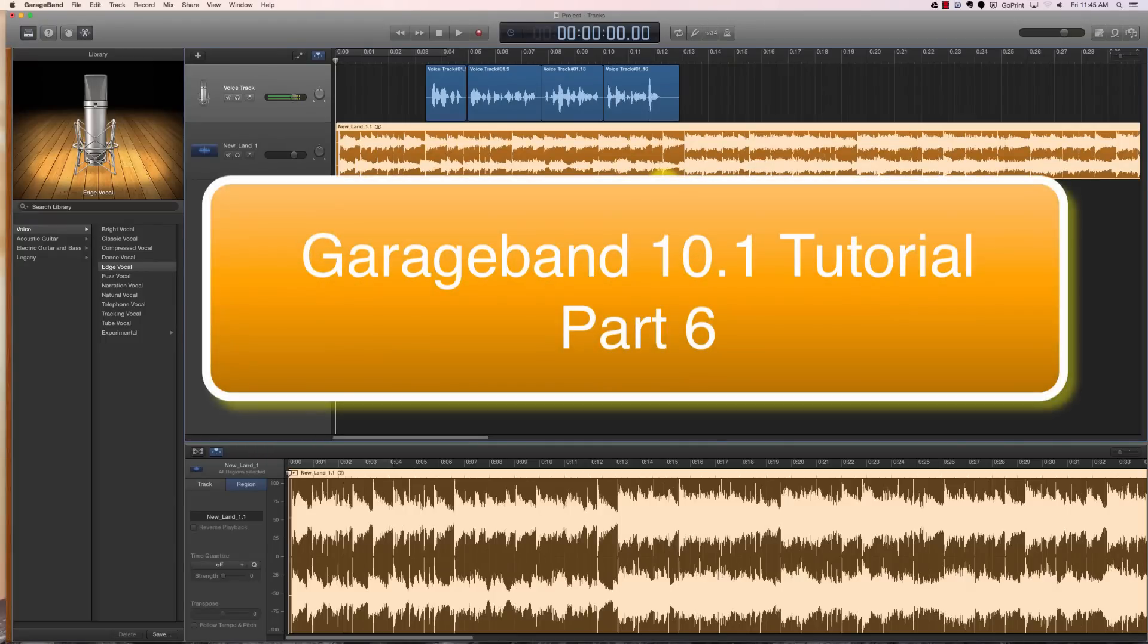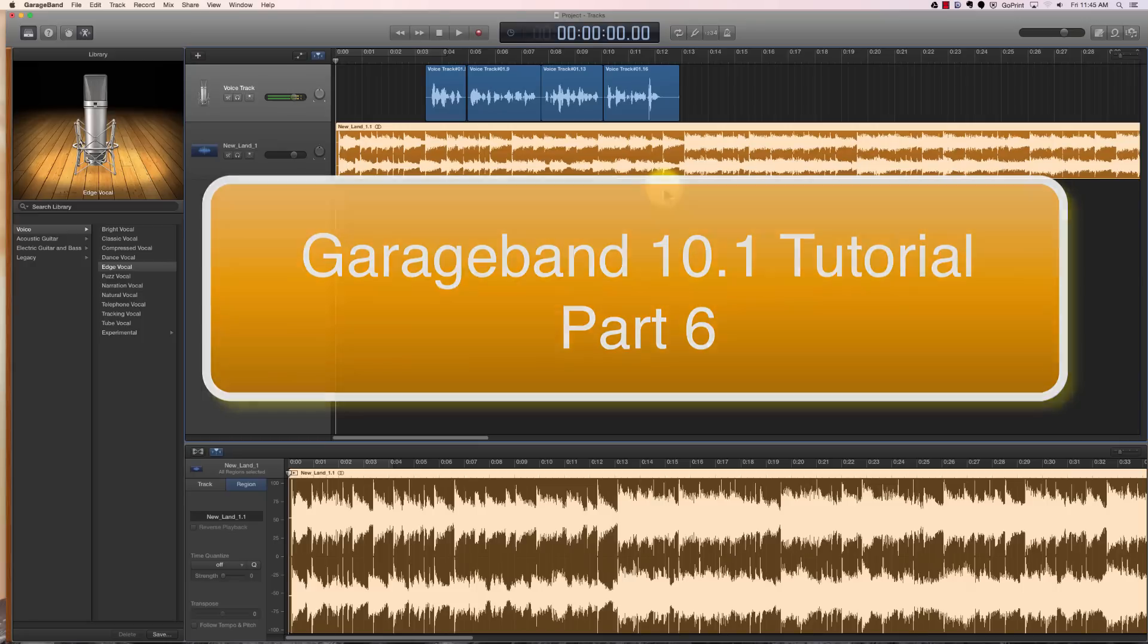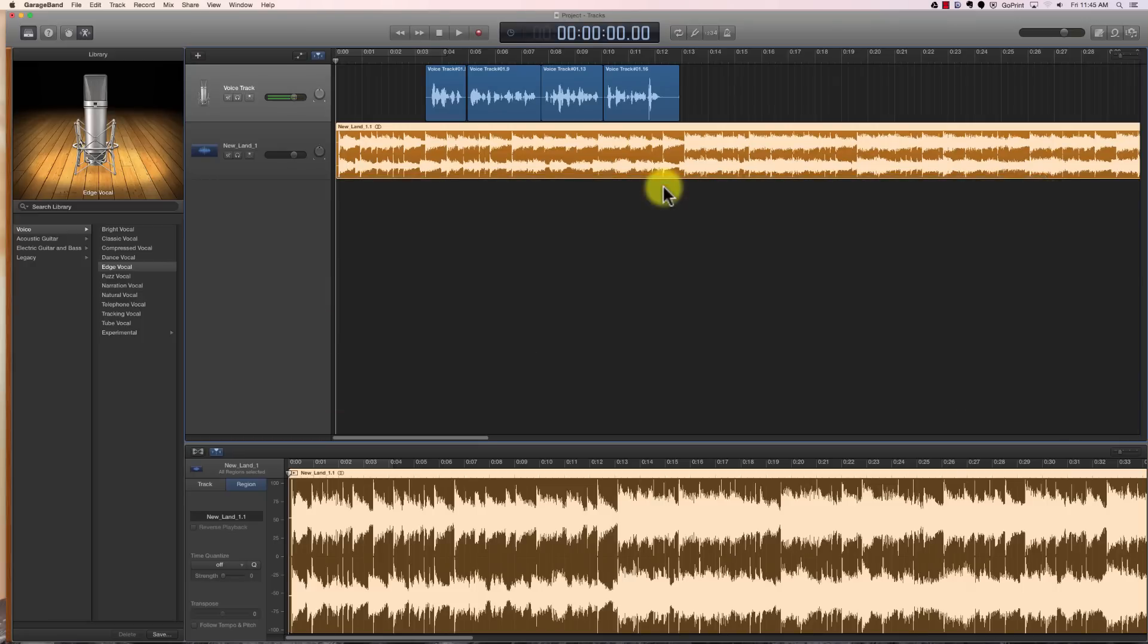Welcome to part 6 of our GarageBand tutorials. These tutorials cover version 10 of GarageBand. If you go to my channel and look at the playlists, I do have a playlist set up for previous versions of GarageBand as well. But as long as you're using version 10, this should cover it.